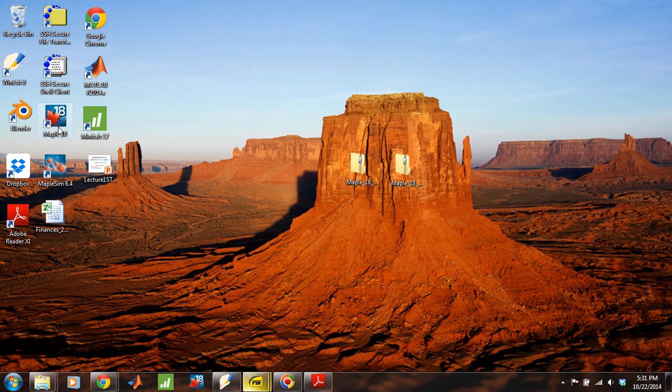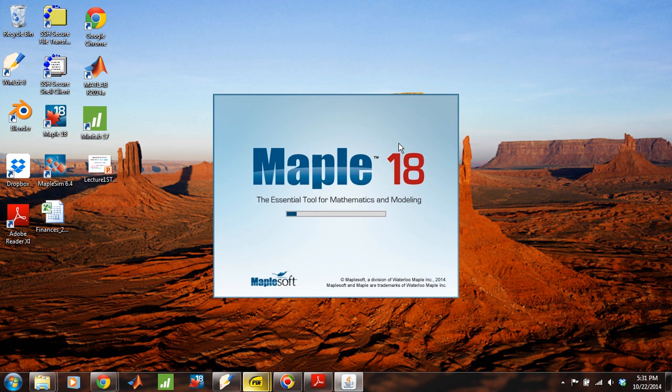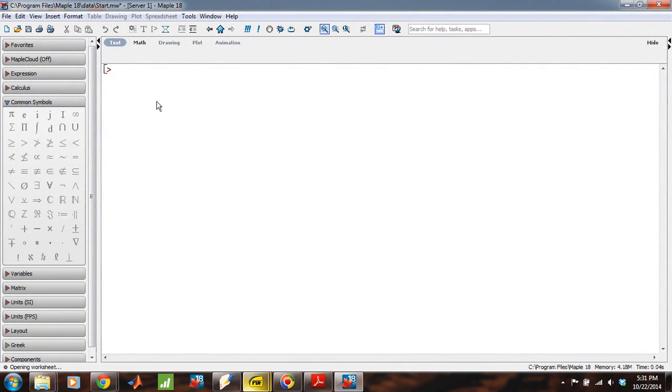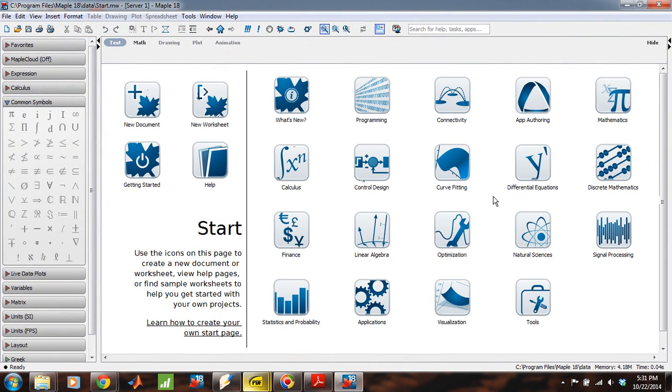Okay, this is going to be a basic tutorial on how to get started with Maple18 to do some calculus, integral calculus.